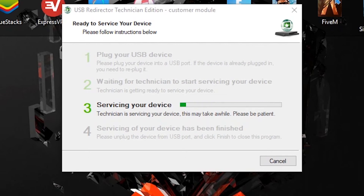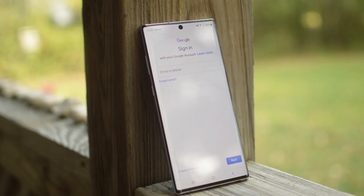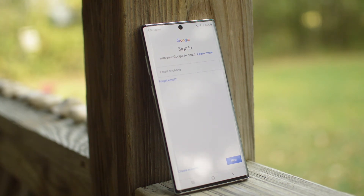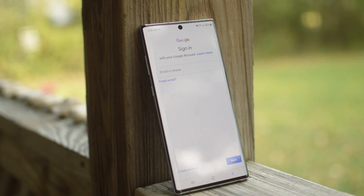Go ahead and plug your phone into your computer — make sure you have USB debugging enabled. Following this, just let the team connect, and after they connect they will complete the unlock service within a couple of minutes. After this, your phone should restart and instead of being prompted for that one specific Google account, you can now log in with any Google account.